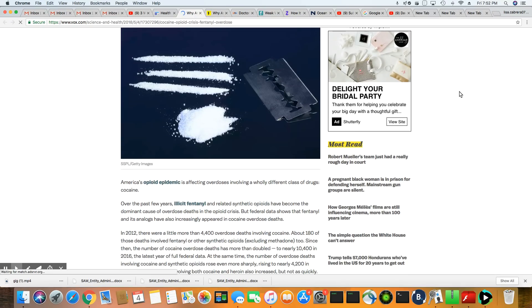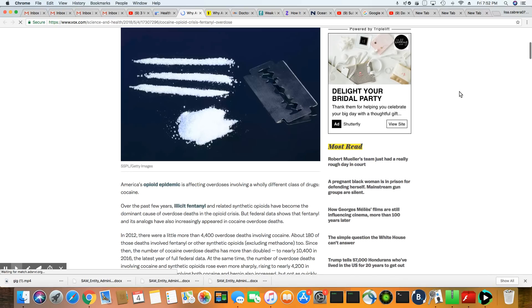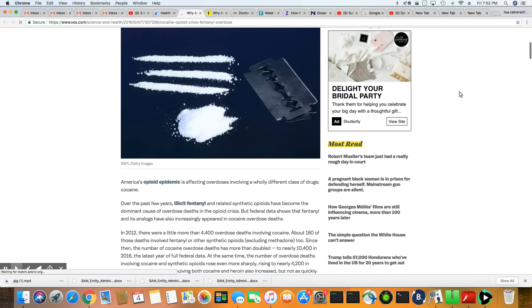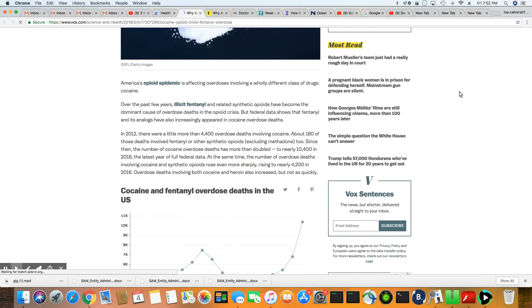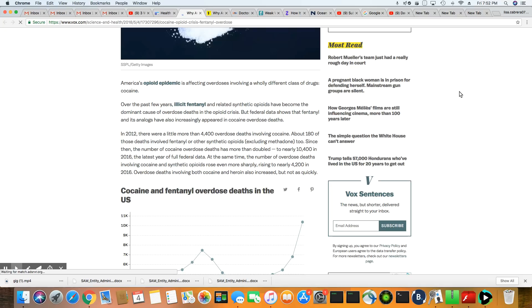But nevertheless, cocaine and fentanyl deaths are skyrocketing. In 2012, there were 4,400 overdose deaths. In 2016, there's now 10,400 that occurred. So you can see it more than doubled from 2012 to 2016 and it's still rising.